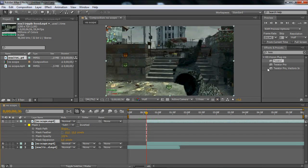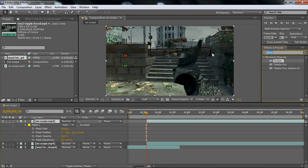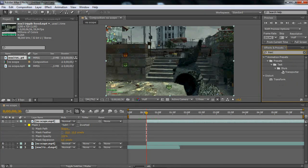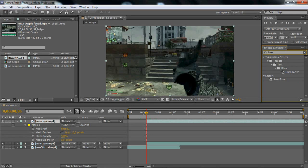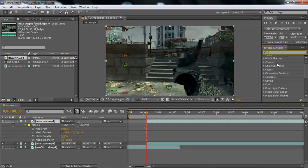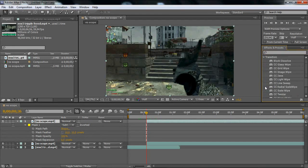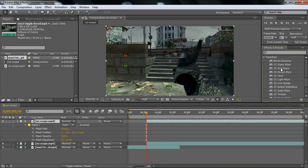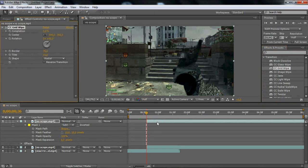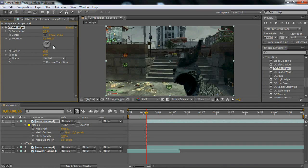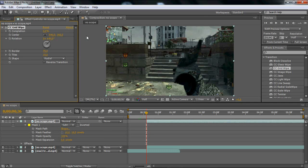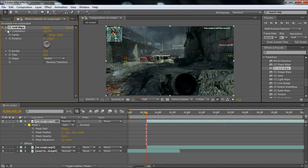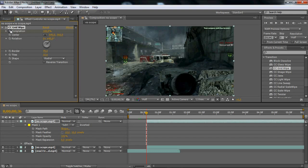And what you want to do here is just go to effects and presets, search in transition. Let's go down transition and you should see CC grid wipe and drag that on. And what you want to do is go to completion. Make sure you're on the first keyframe though.